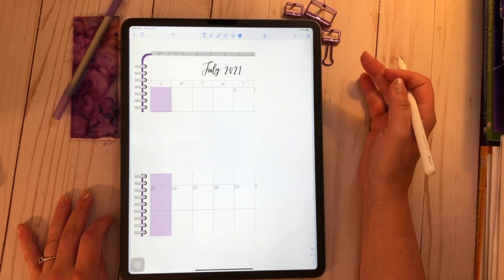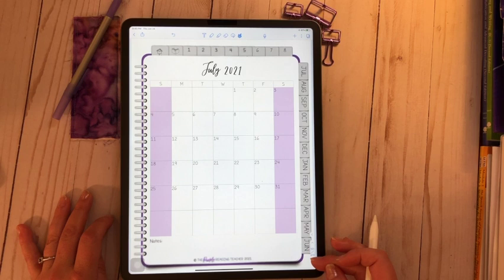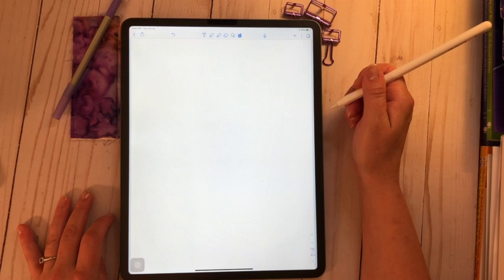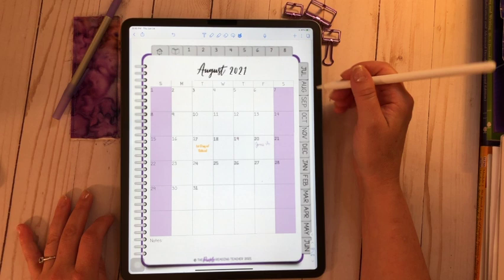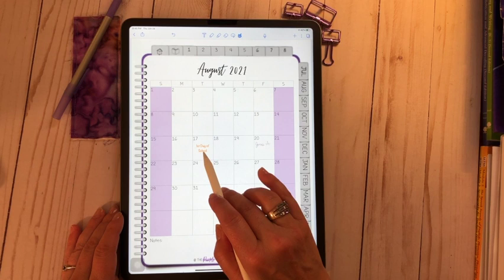All right, let's take a look at the calendars. As you can see, it's a July start. July through June. I don't start school until August. So let's go to August. Clicking on that tab just takes me to the monthly view. Now you can use this like any digital planner and put in your special days.